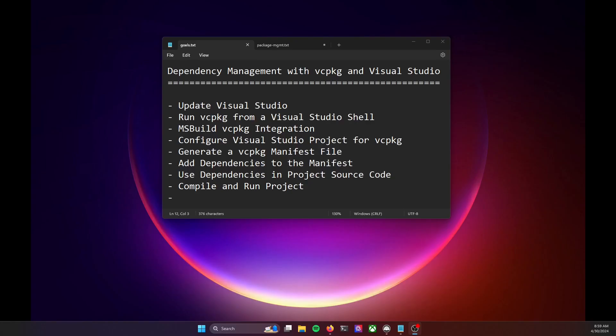Here's what we'll explore in today's video. We'll start by making sure that Visual Studio is up-to-date and includes VC package. We'll then look at how to run VC package directly from a Visual Studio shell. After that, we'll talk about VC package integration into the Microsoft Build system, configuring Visual Studio projects for VC package use, generating a VC package manifest file, adding dependencies to this manifest, and then using these dependencies in your source code, and finally, compiling and running your project.